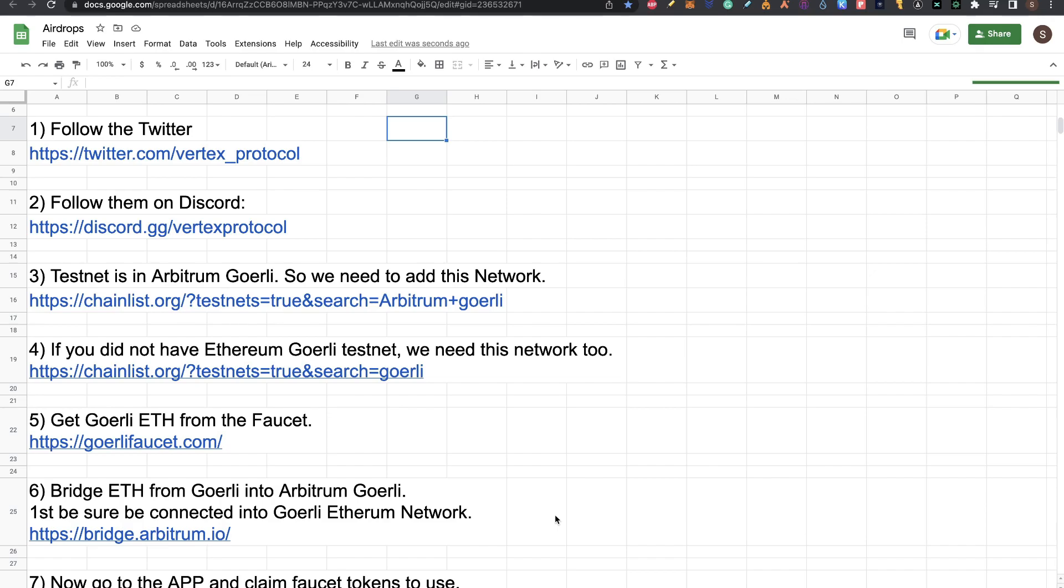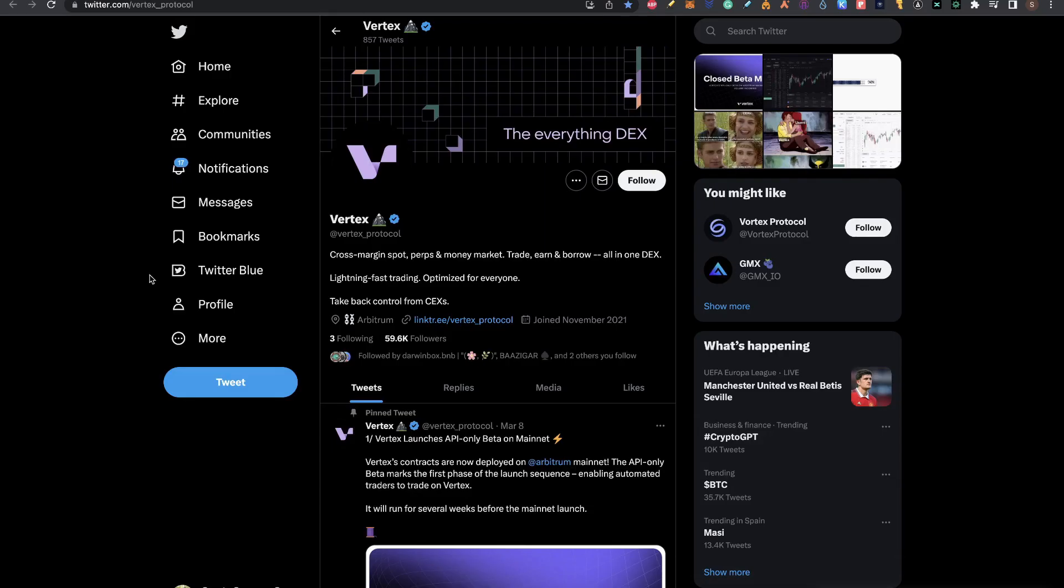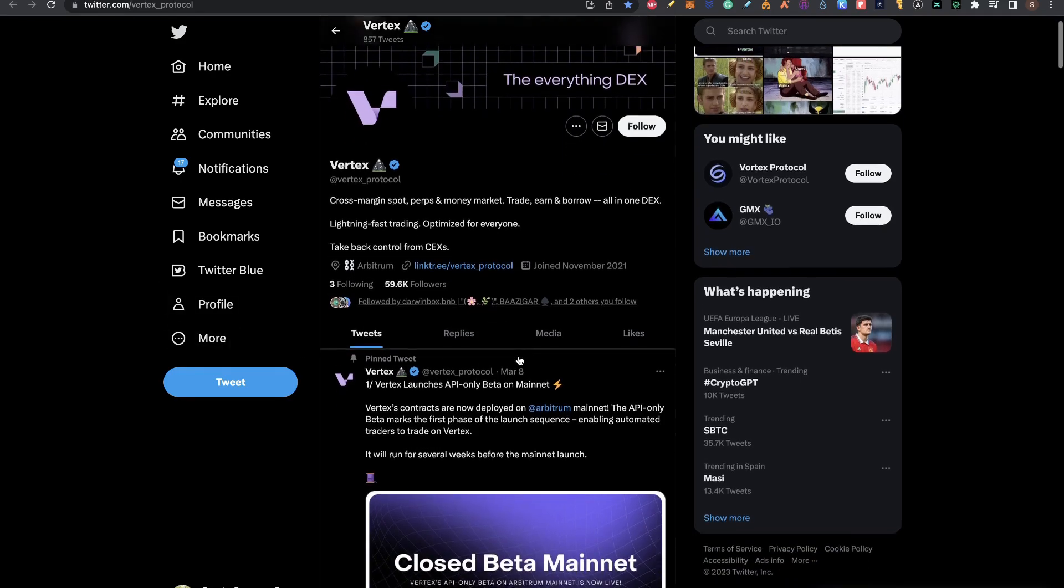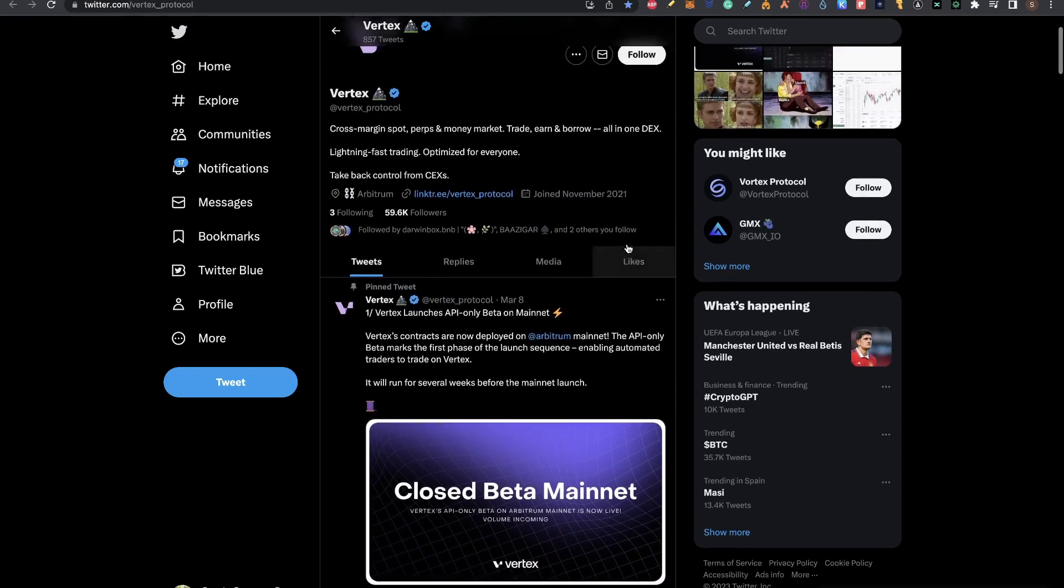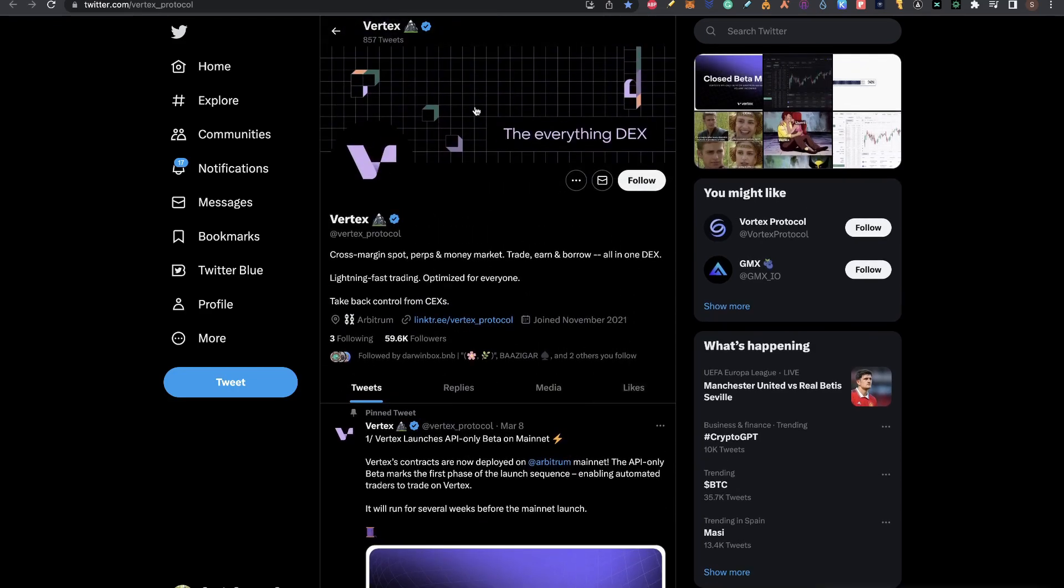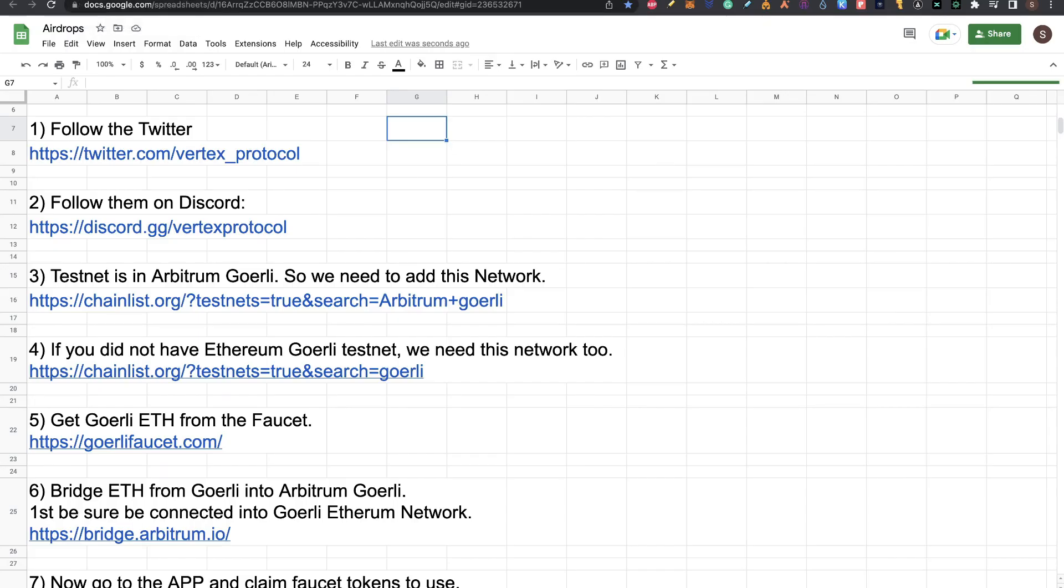Step one and step two is that you need to follow them on Twitter and Discord. If you go to the Twitter of Vertex, you can see they have already 60k followers. We're not talking about a small project here. Even people from the Arbitrum project are following Vertex, so I think that's a plus. You have here the Discord channel to join them.